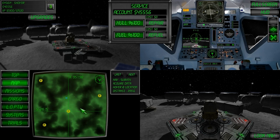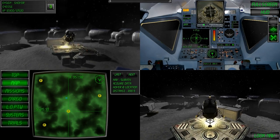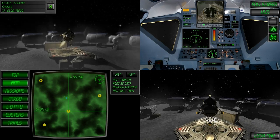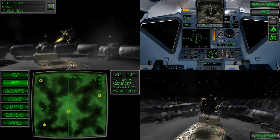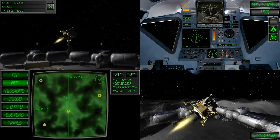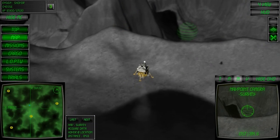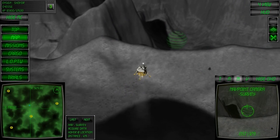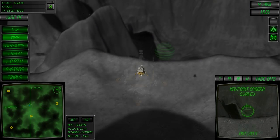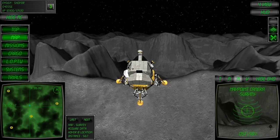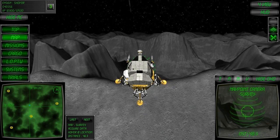Now fly towards the survey location. The survey location is the green sphere you can see. To acquire the data we need to fly inside the sphere.